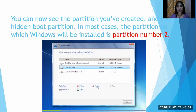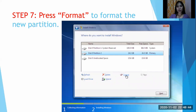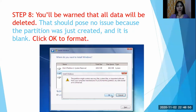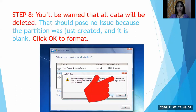In most cases, the partition on which Windows will be installed is partition number 2. Step 7: press Format to format the new partition. You'll be warned that all data will be deleted — that should pose no issue because the partition was just created and it is blank. Click OK to format the new partition. Installation will now commence as usual.